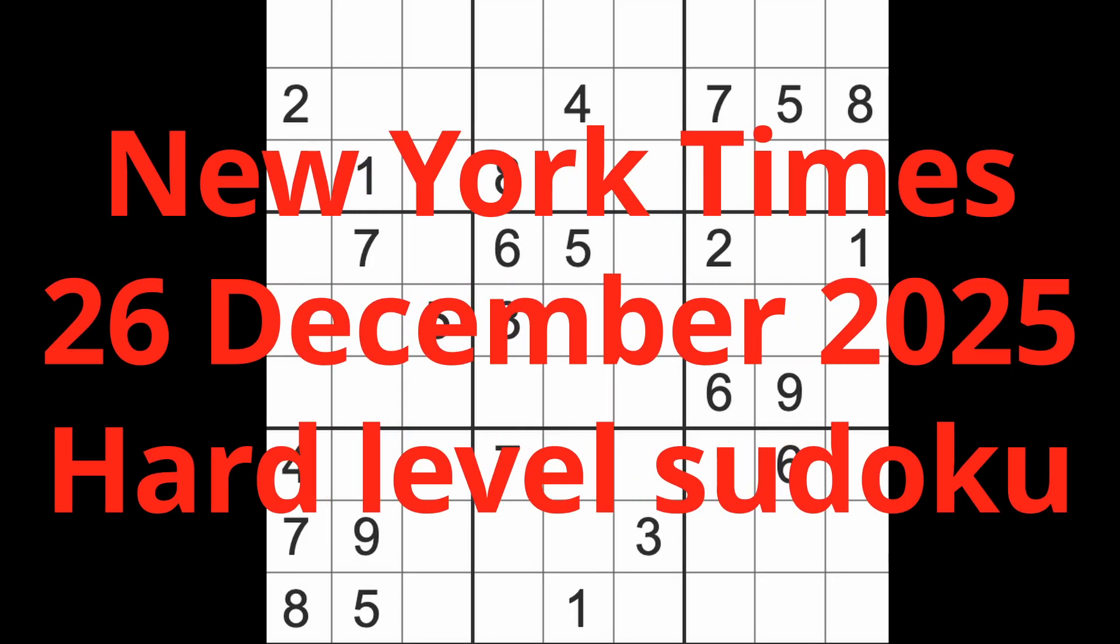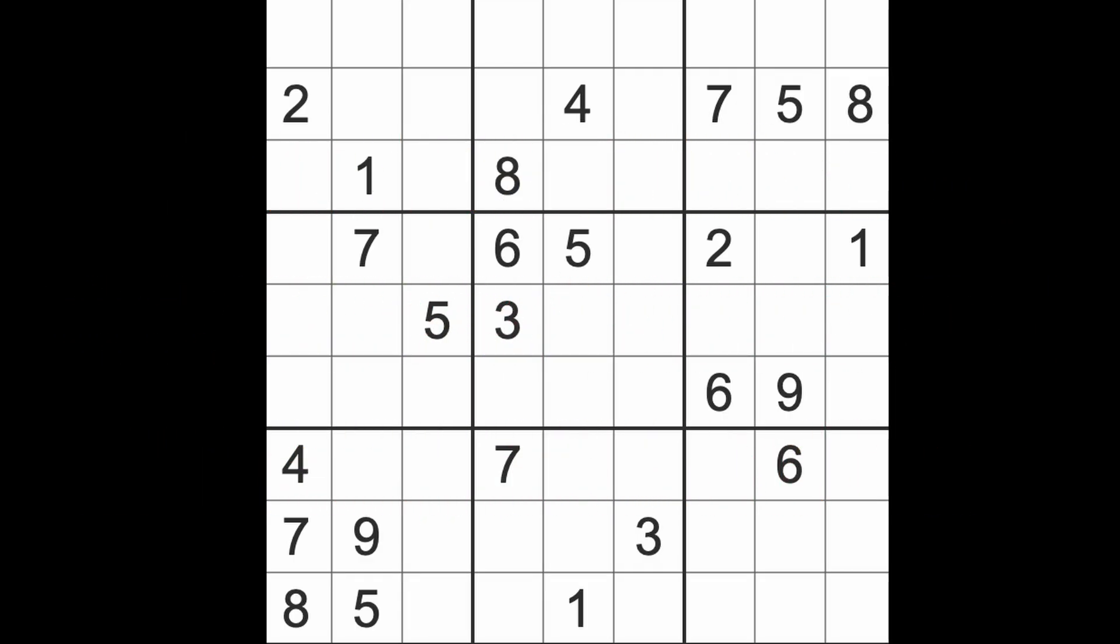Hello fellow Sudokuans, welcome to Zen and the Art of the Guardian Sudoku puzzle. It's Friday the 26th of December 2025, Boxing Day in the UK. I'm going to be playing the New York Times hard level Sudoku puzzle.